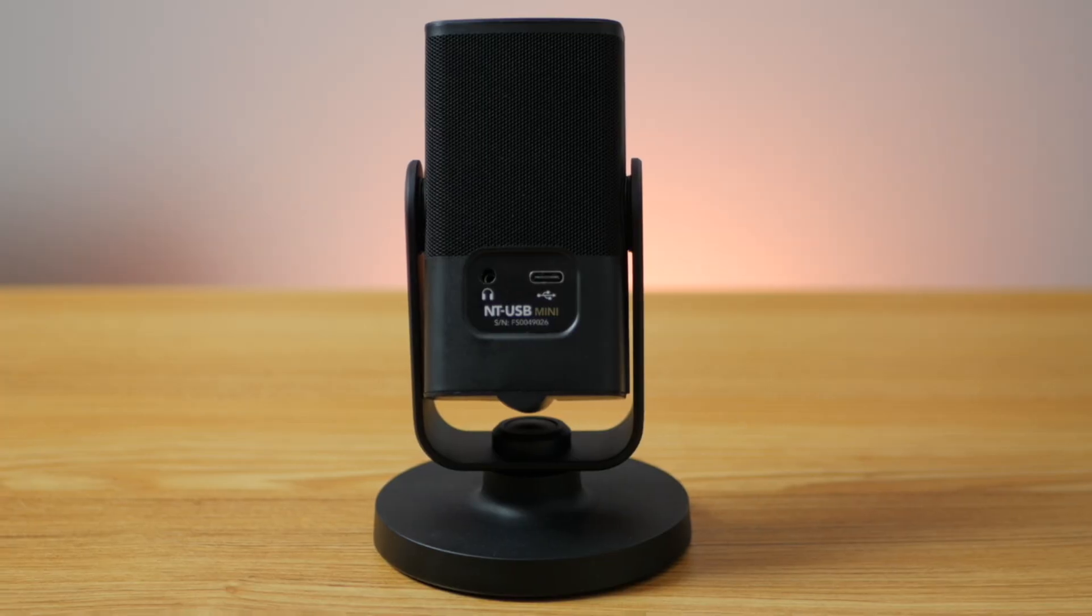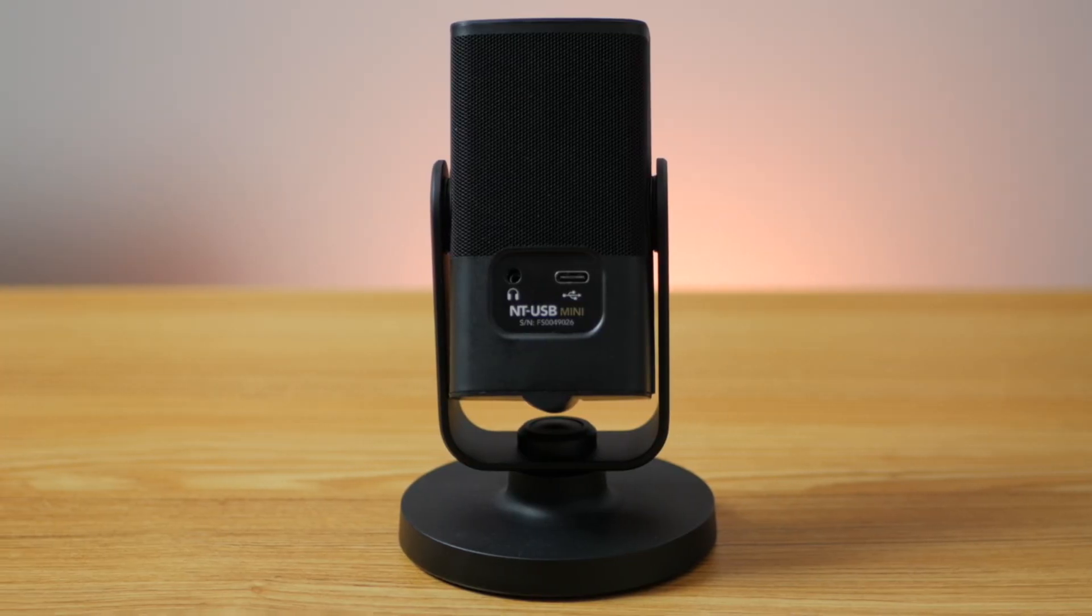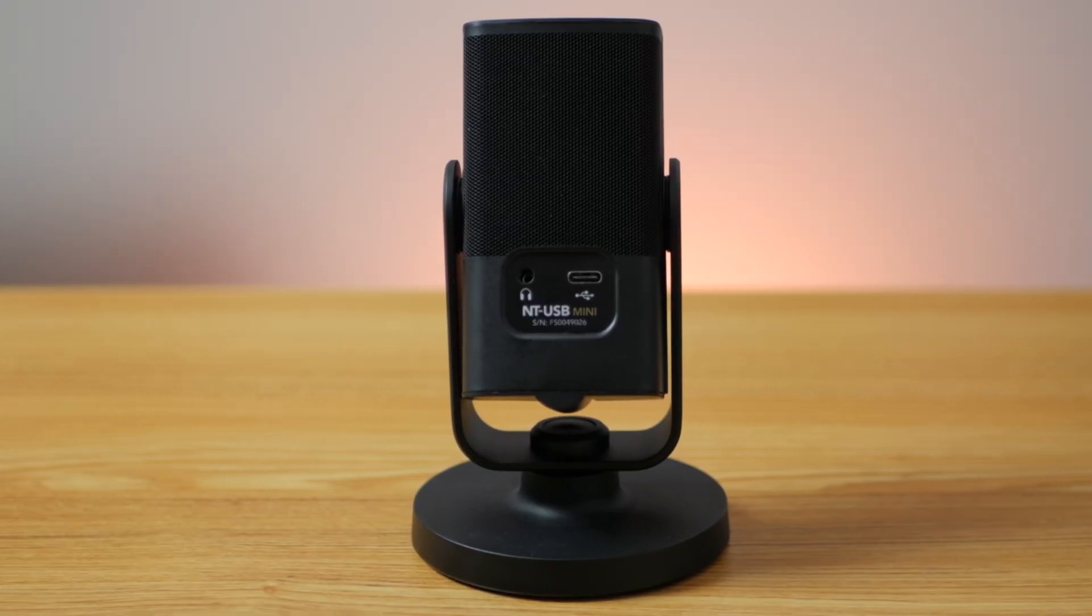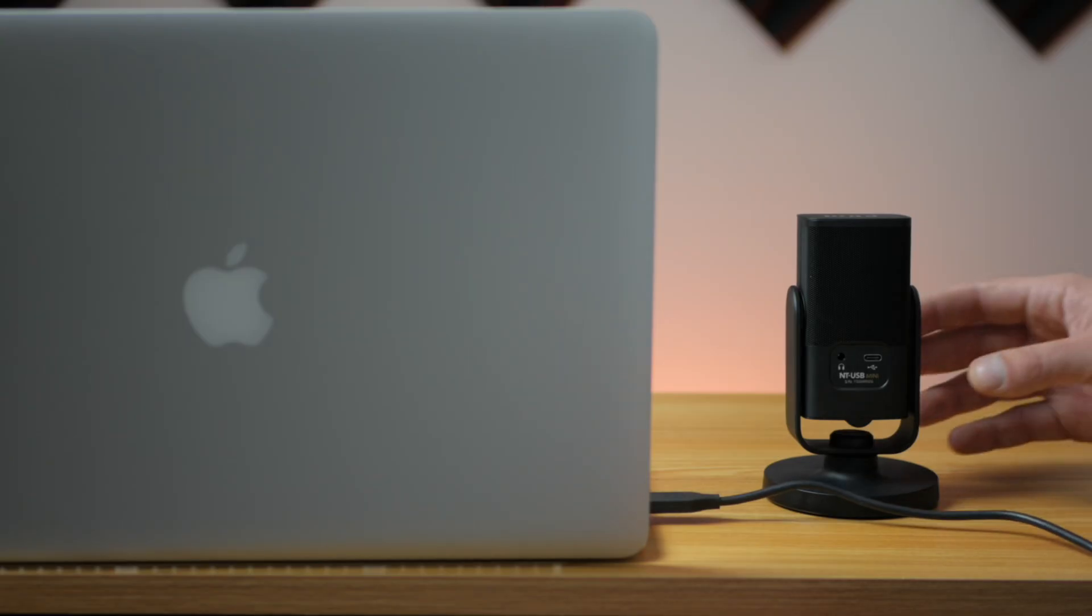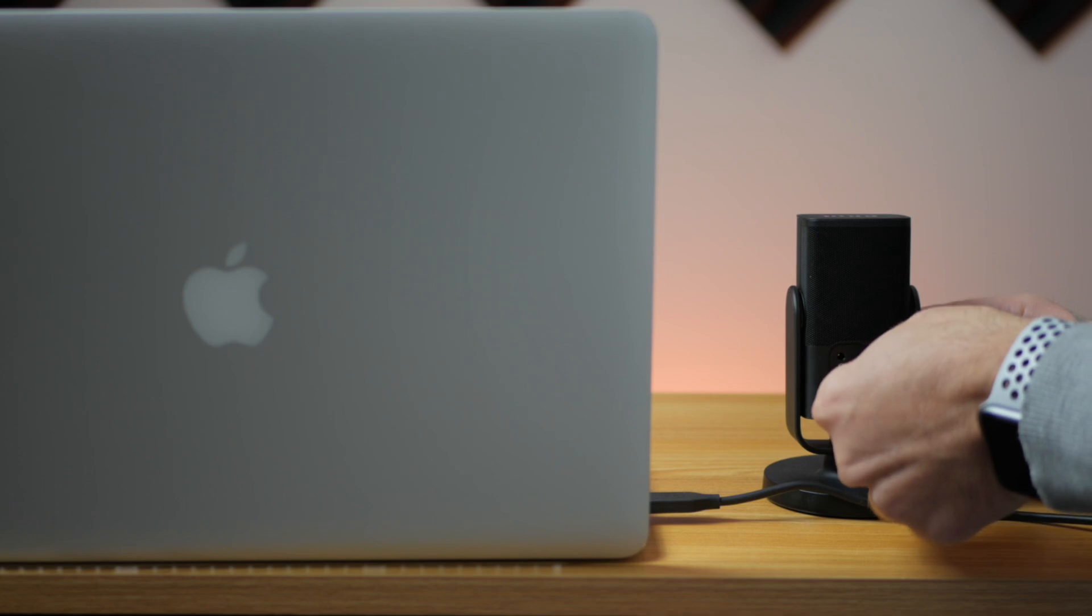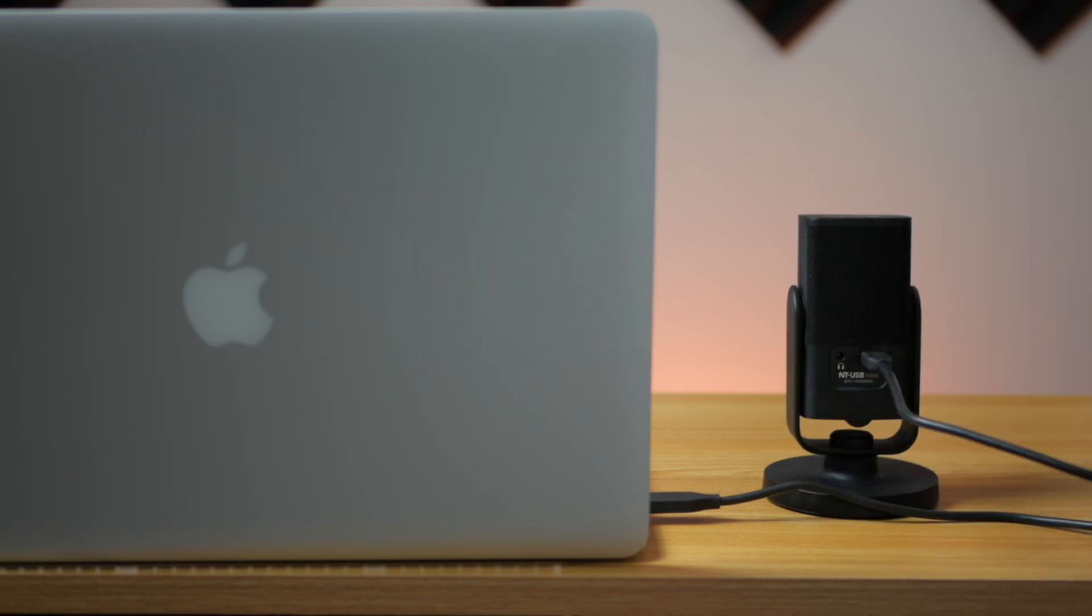It's small, affordable, sounds amazing, and most important of all, it's convenient. Just like its name suggests, the Rode NT-USB Mini is a USB mic, so you don't need an audio interface or any other additional equipment to use it. You just plug it into your Mac, or even an iPad, and it's ready to go. It even has a built in pop filter, so you can get nice and close to it.